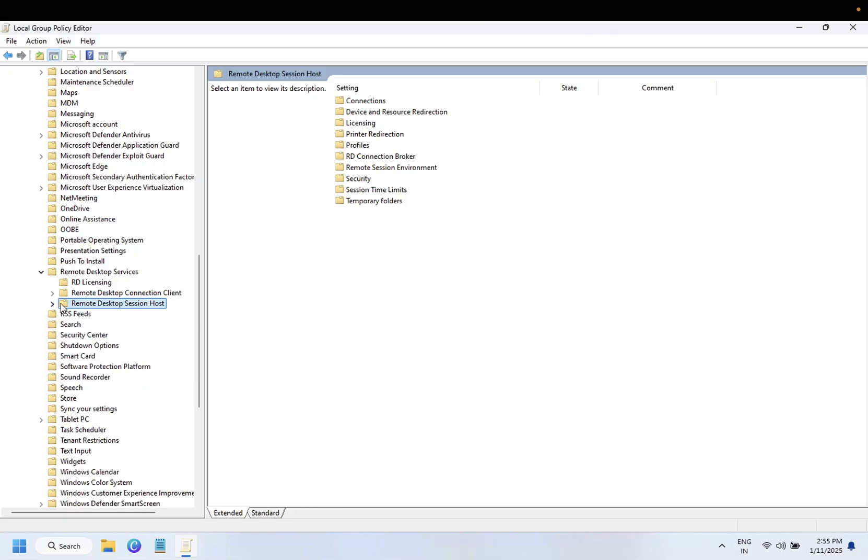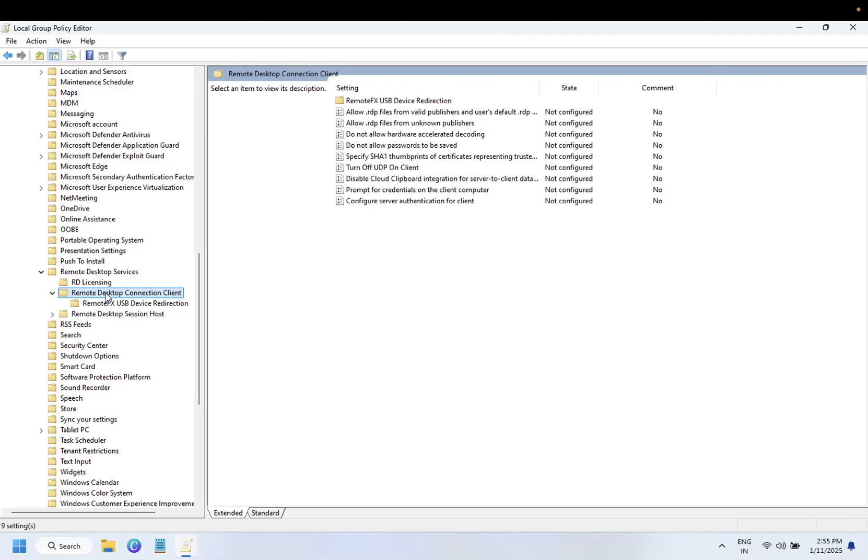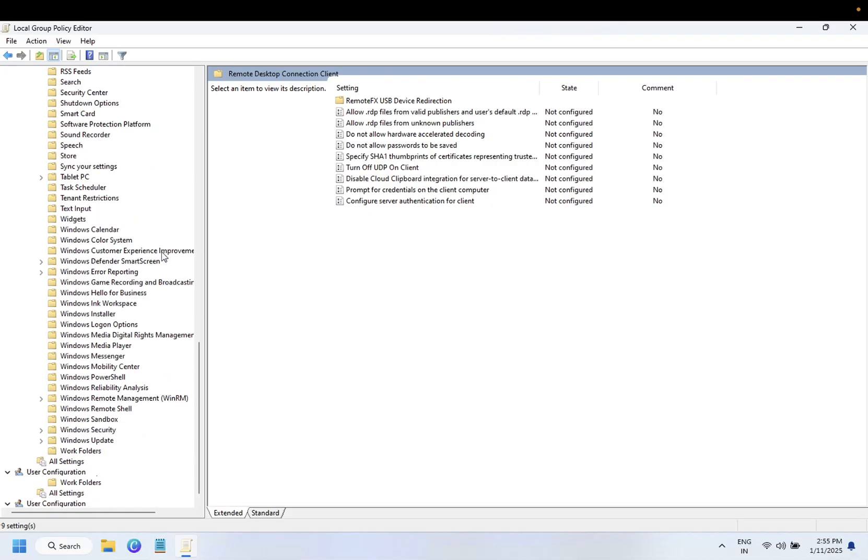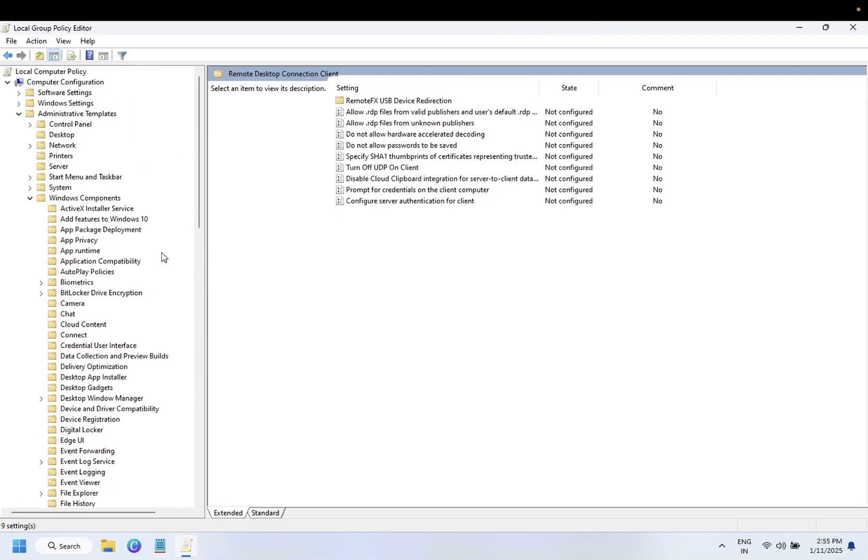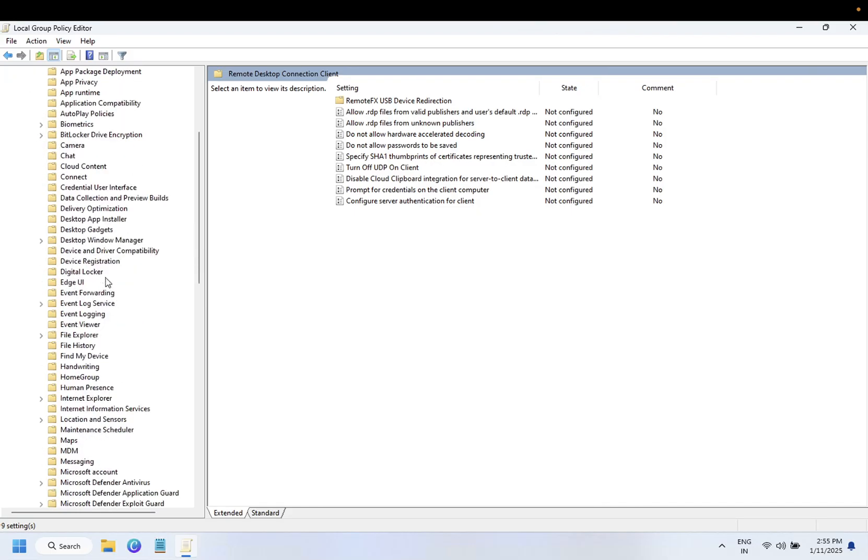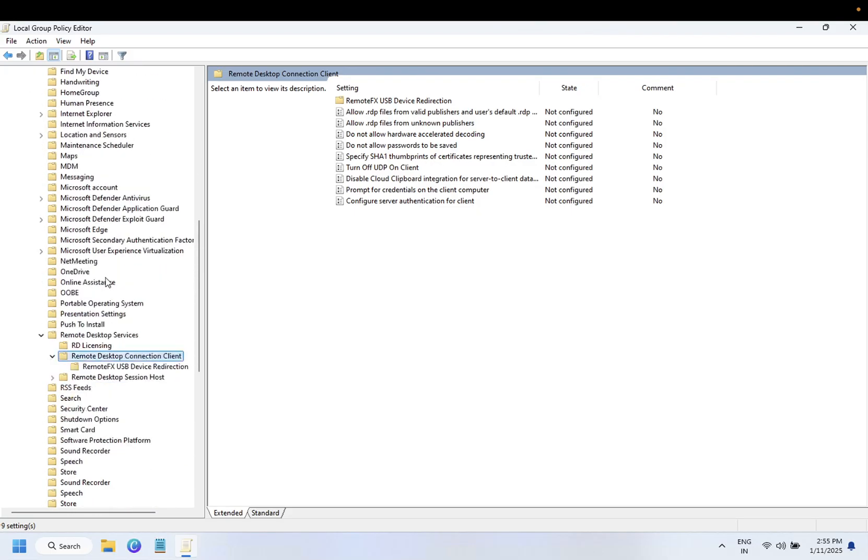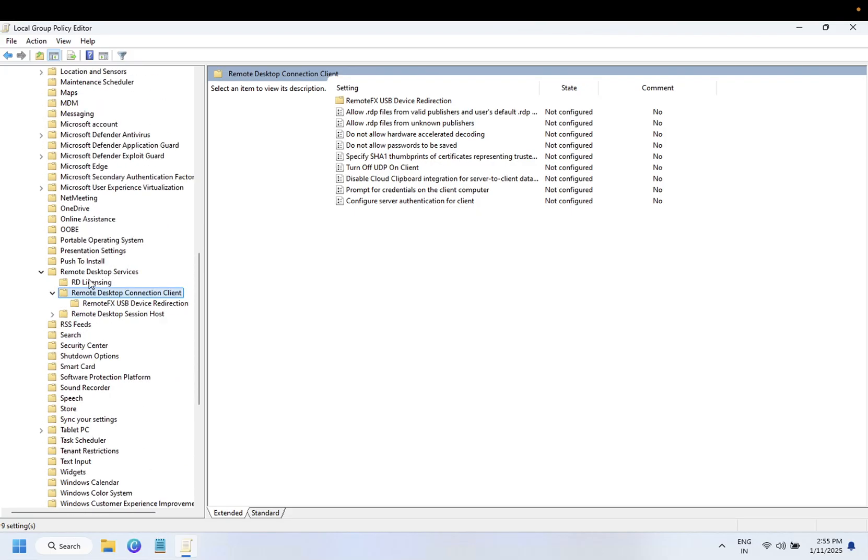Let me summarize this. First of all, you need to click on Computer Configuration, then Administrative Templates, Windows Component, and then double-click on Remote Desktop Services. You need to expand Remote Desktop Connection.